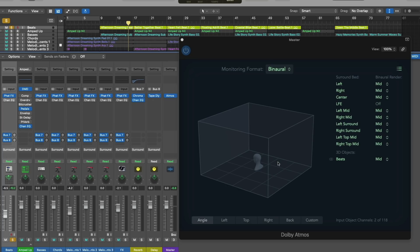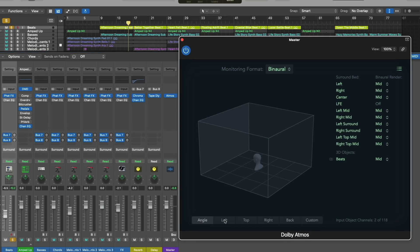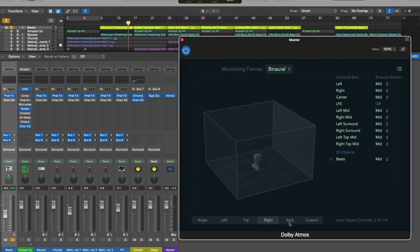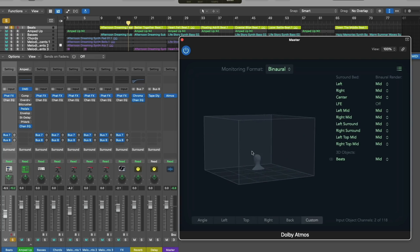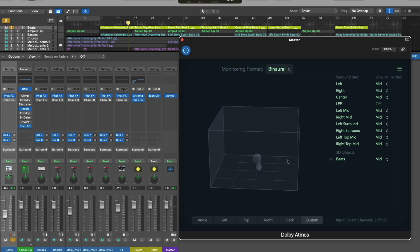And only the 3D objects that are playing at that moment will be present in this visualization. So you won't have 118 different emitters floating around, unless, of course, all 118 objects are playing back at the same exact time. And you can change the angle of the 3D visual by clicking on the tabs, or just clicking, holding, and dragging with your mouse or trackpad.